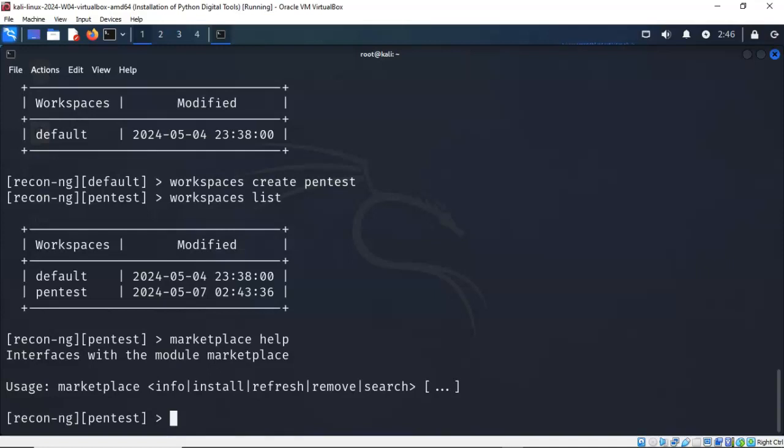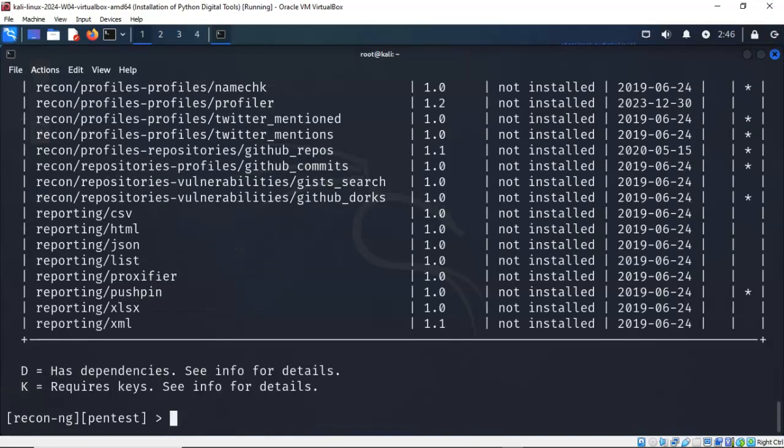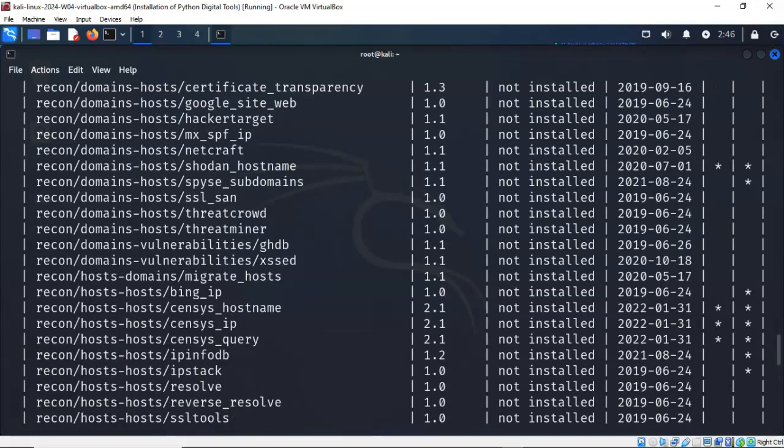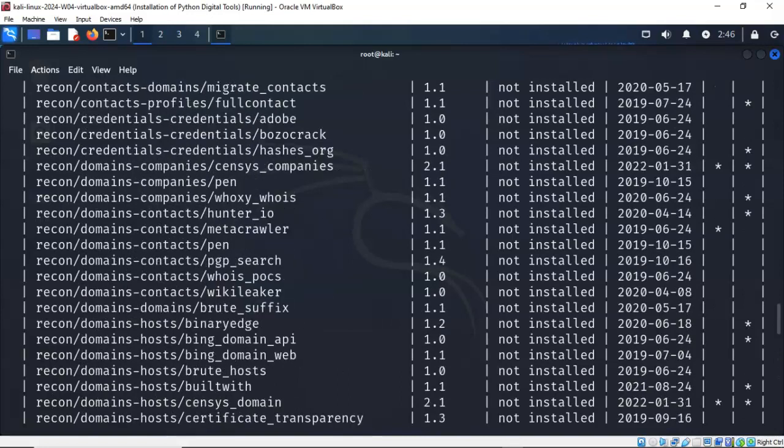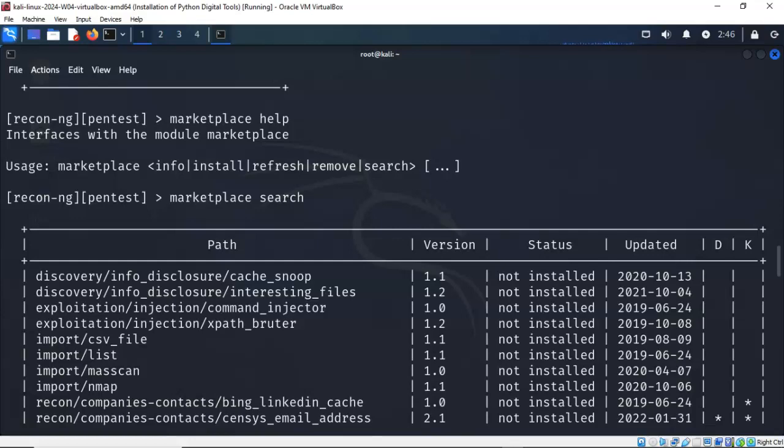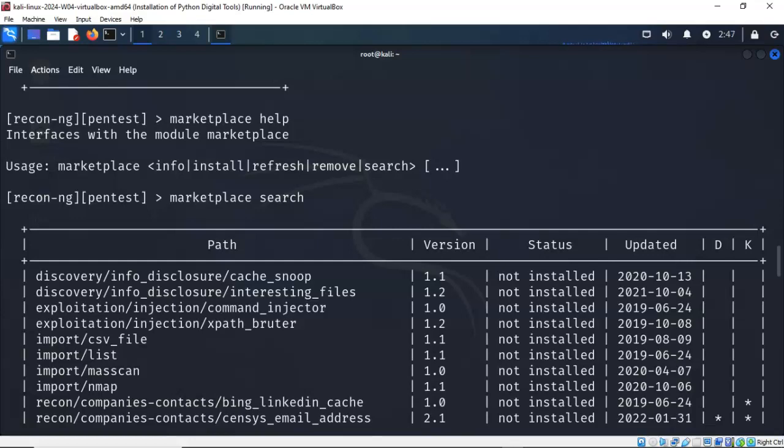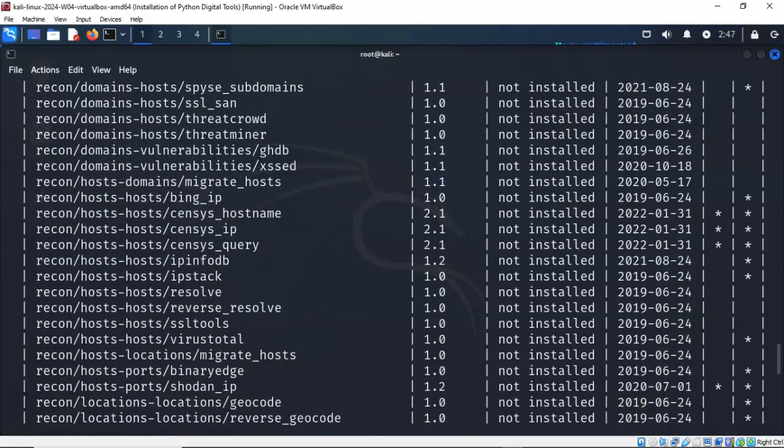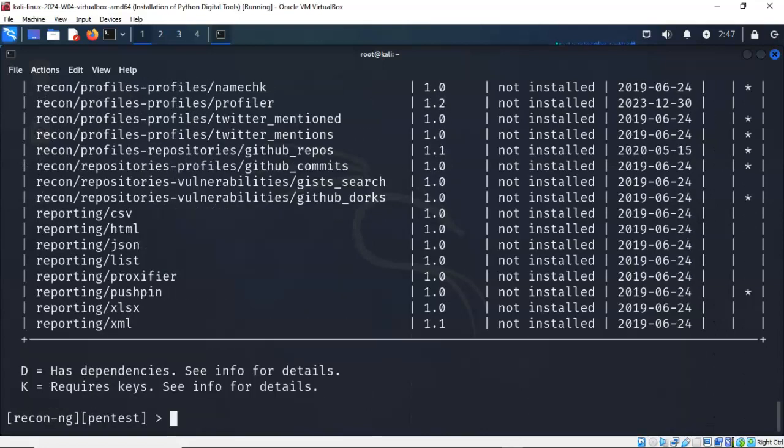So again, let's start off with the command marketplace, and again, let's use the help command to see what's available to us. You see that with marketplace, we can see info, we can do an install, we can refresh, we can remove, and we can do a search. So if I bring back up my previous command, I get rid of help and I type in search, marketplace is going to show me all the available modules that are currently available to me inside of ReconNG. I'll hit enter, and these are all the different modules that I can use for my reconnaissance work. Now these modules are broken down into categories. There's five different categories: you have discovery, exploitation, import, you have recon, and finally you have reporting.